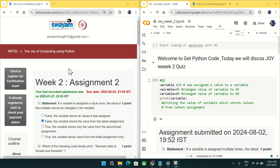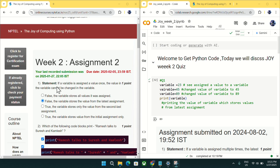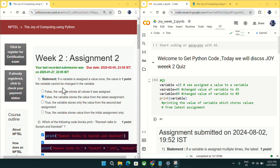Hi everyone, welcome to Get Python Code. Today I will discuss Week 2 quiz answers for the Joy of Computing using Python. Coming to question number one: if a variable is assigned a value once, can the value in the variable not be changed?